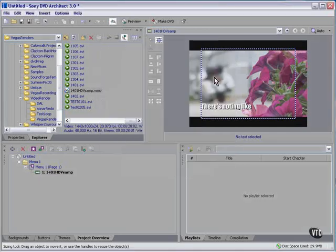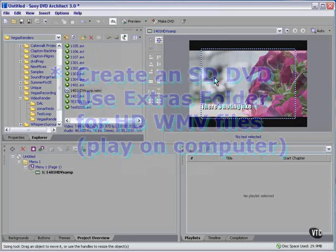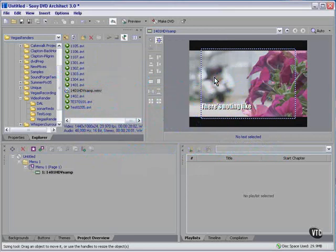You could create a standard definition DVD and use the extras folder for your high-definition videos, assuming you have the appropriate space on the DVD. That's a possibility. There are a couple of other answers.